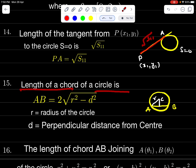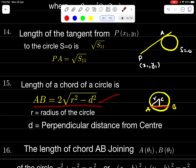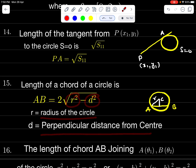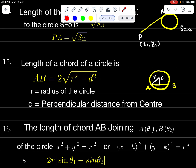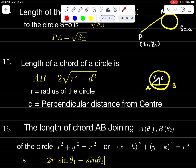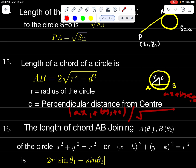Length of the chord of a circle: AB = 2√(R² − D²), where R is the radius and D is the perpendicular distance from the center. If center is (0, 0), D = |C| / √(A² + B²). If center is (x₁, y₁) and the line is Ax + By + C = 0, then D = |Ax₁ + By₁ + C| / √(A² + B²).